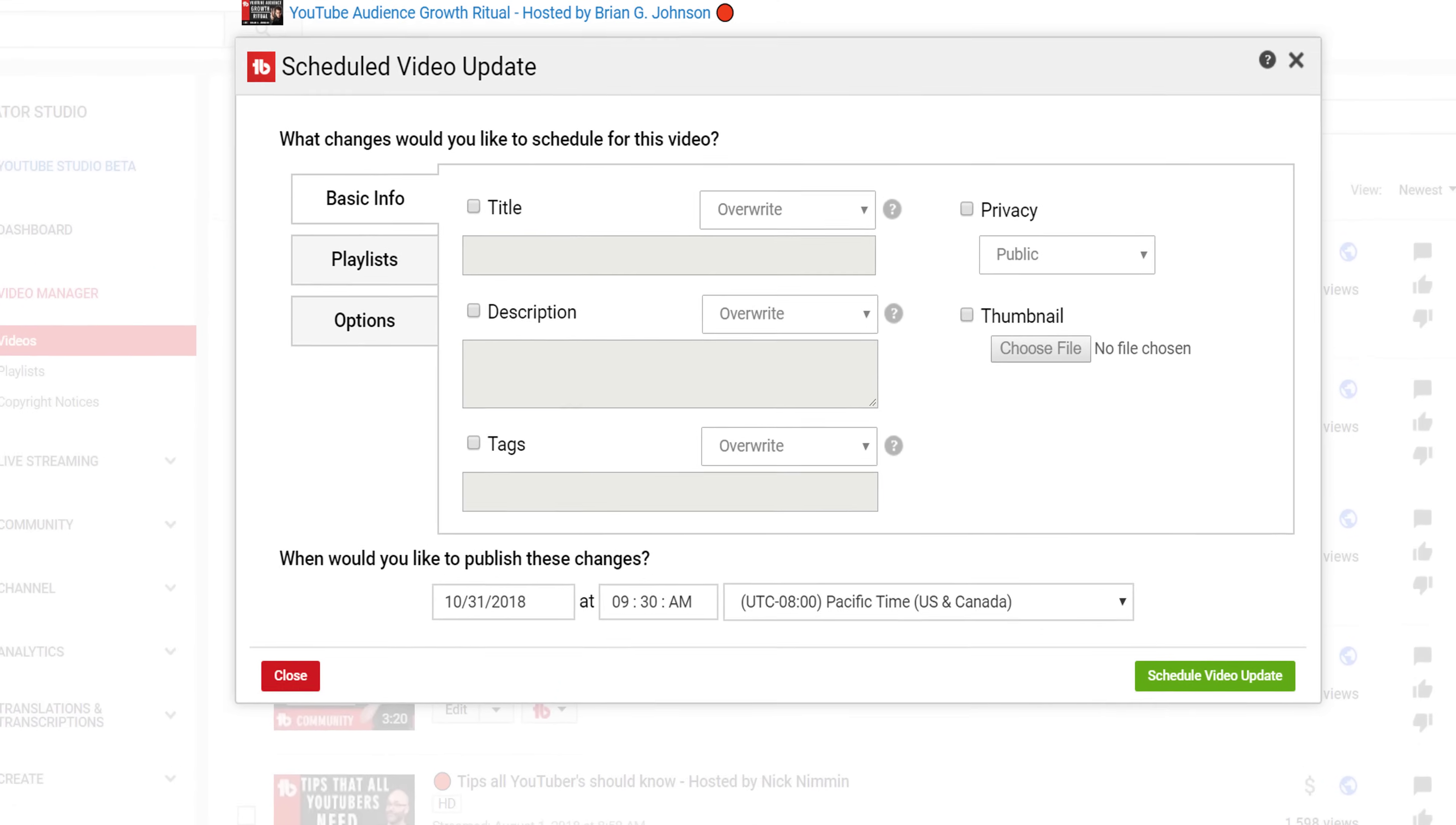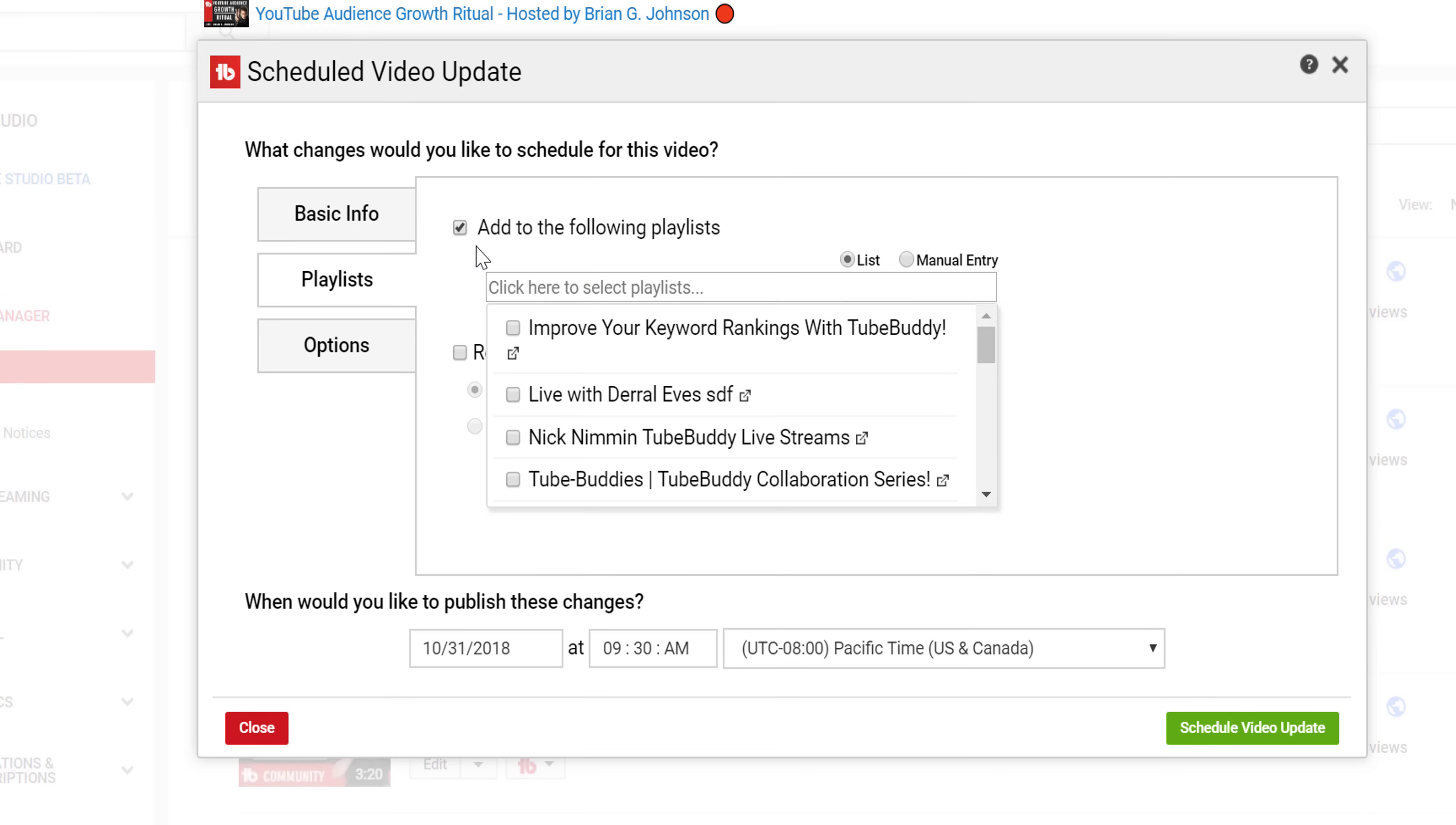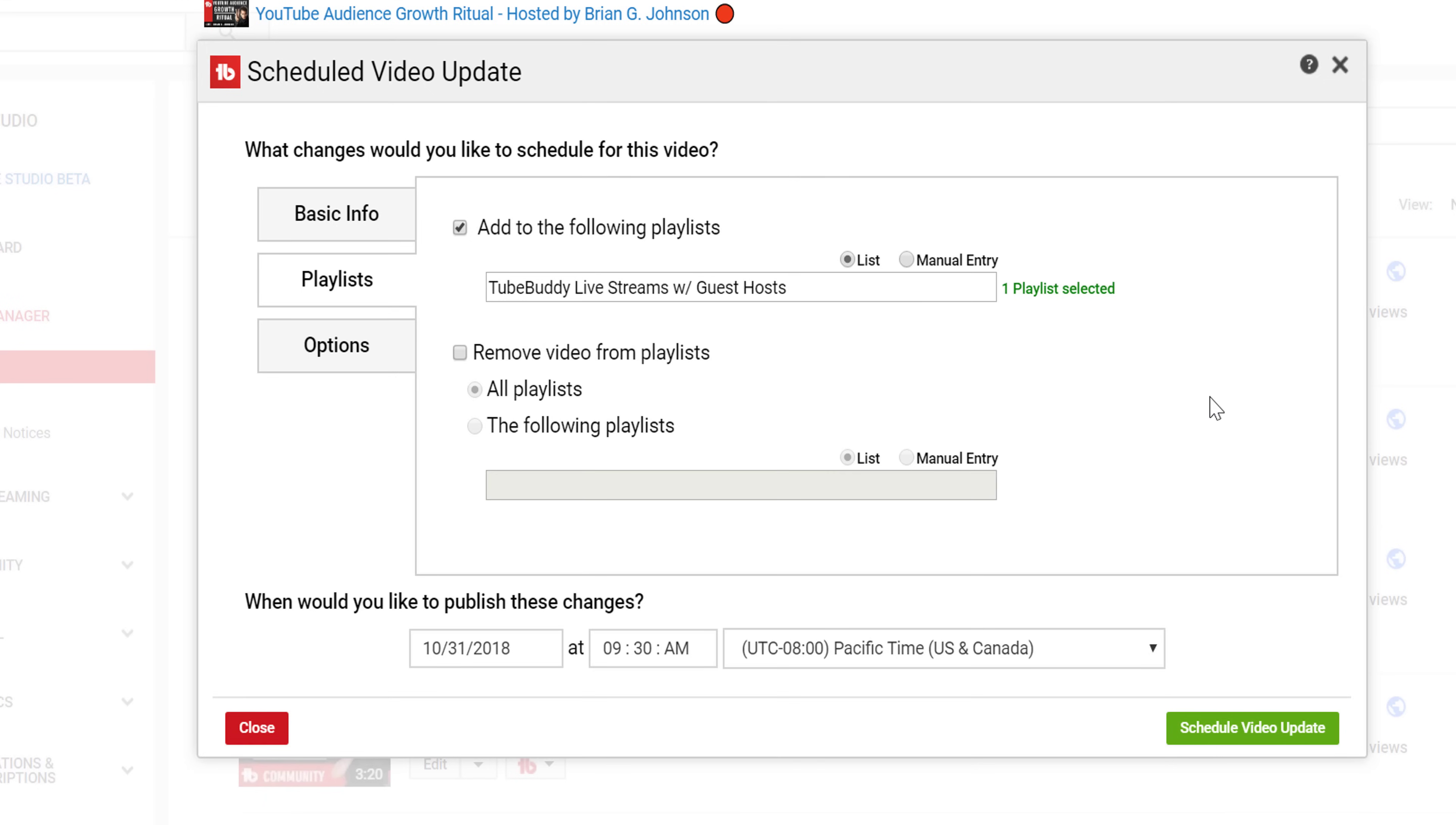Next, the playlist section lets you decide whether to add the current video you're editing to a playlist, or remove it from one. This can be helpful for situations where you want to set up a giveaway to run for a certain amount of time, and then remove it later without thinking about it, or even an announcement for a conference you might be at. Like with basic info, you can select what time and when you want the updates to take place at the bottom.